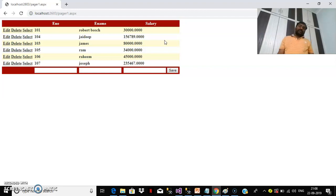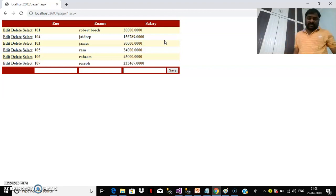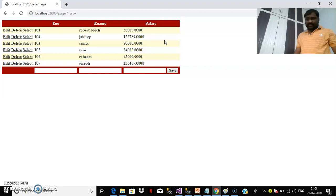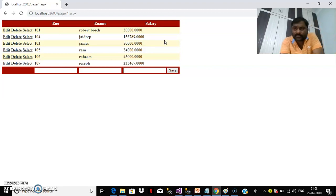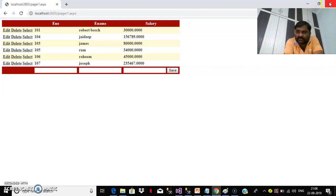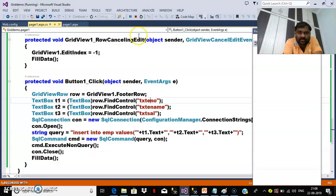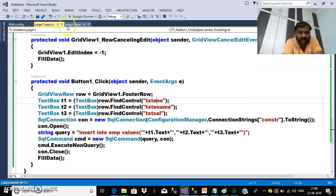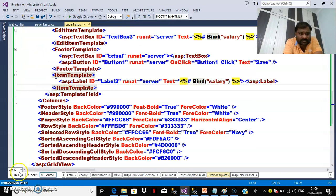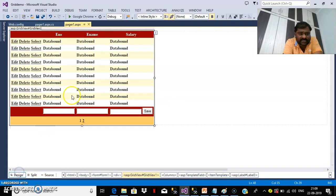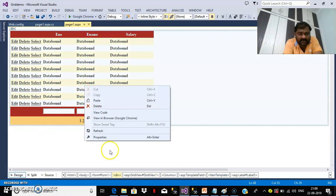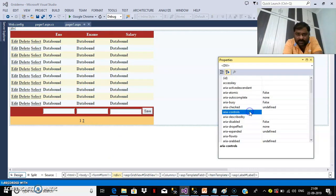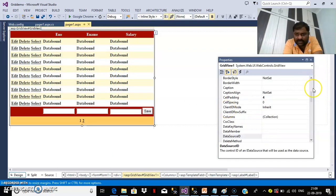If you open Google also, you can see hardly 10 links displayed within the browser. So if you want to perform paging operation within the grid view control, you have one property called AllowPaging. You can go to your design, right-click on grid, go to properties, and there you can set the property AllowPaging.